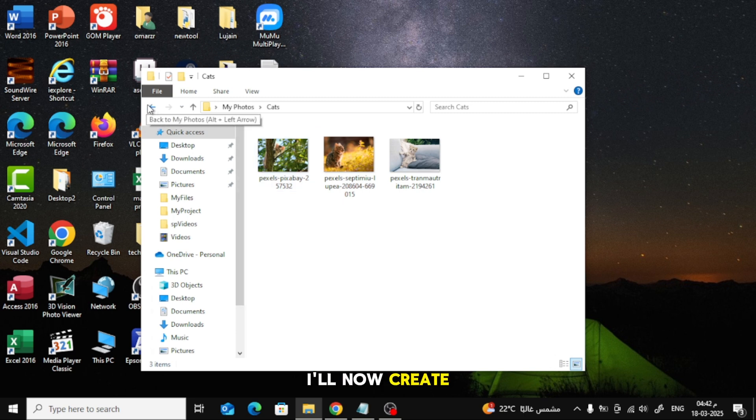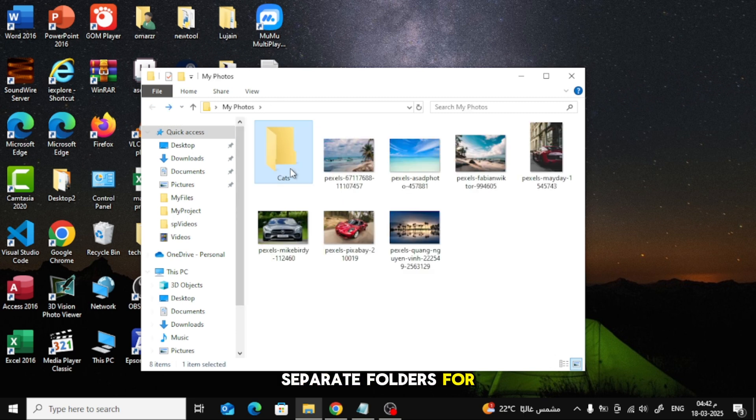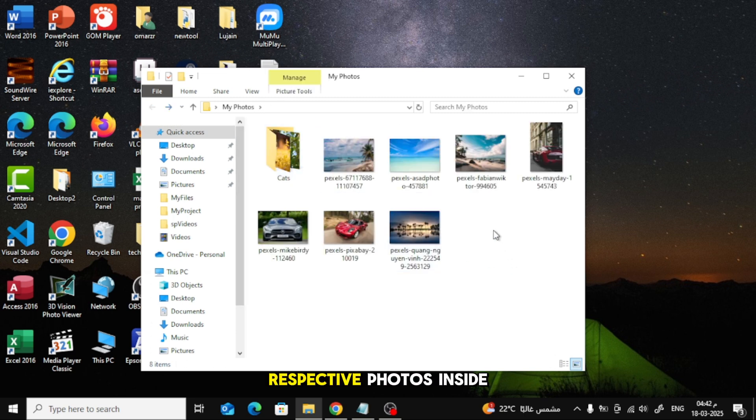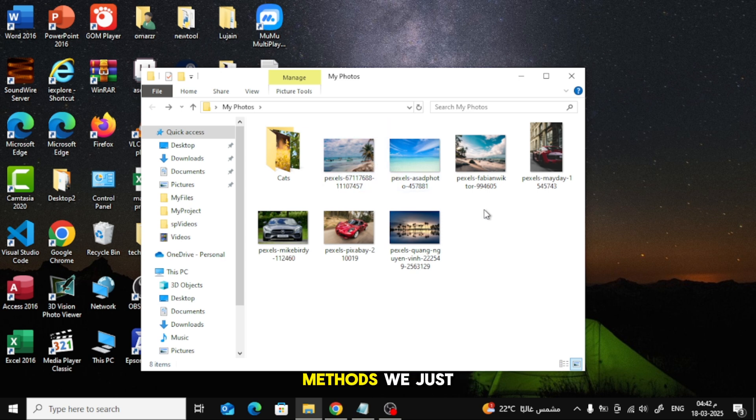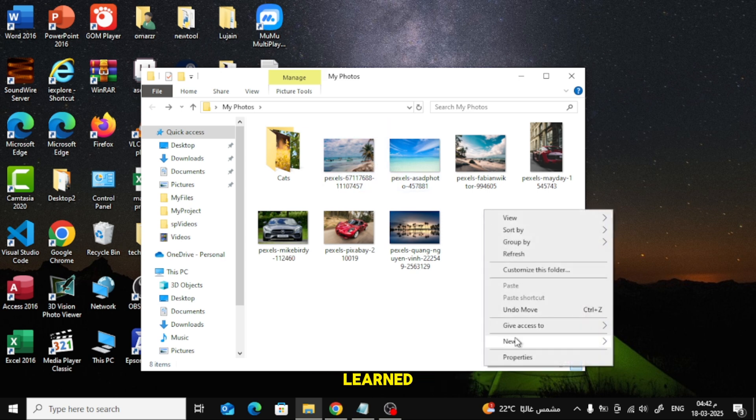I'll now create separate folders for cars and beaches and move the respective photos inside using the same methods we just learned.